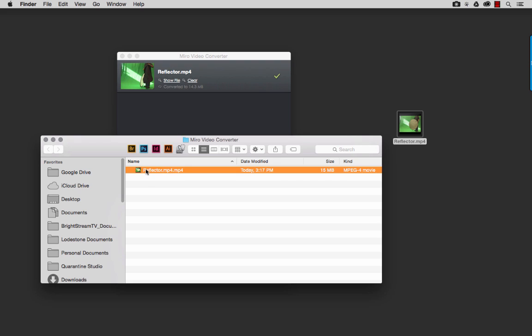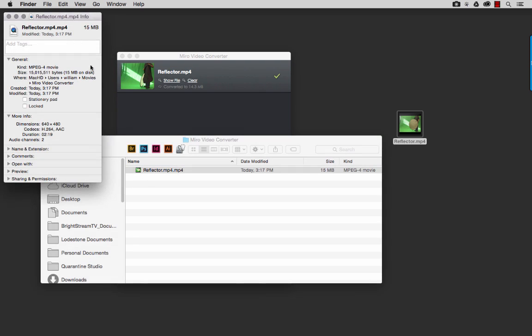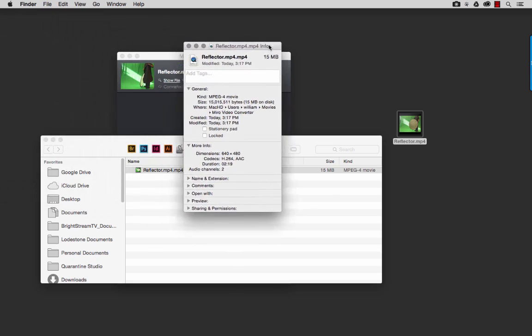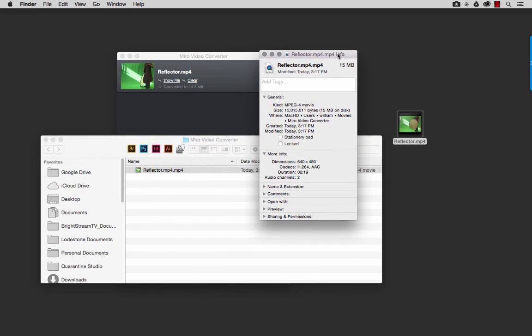So I'm just going to get information on this one. And let's see. Wow. Look at that. We are down to 15 megabytes.